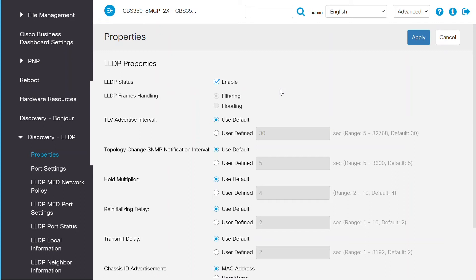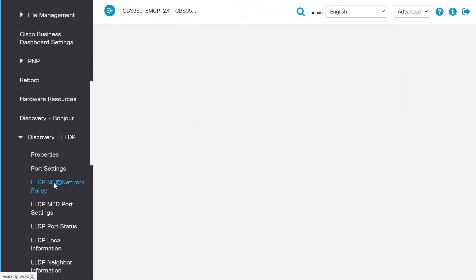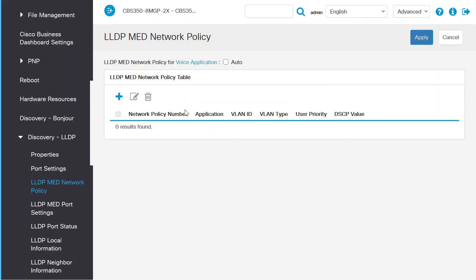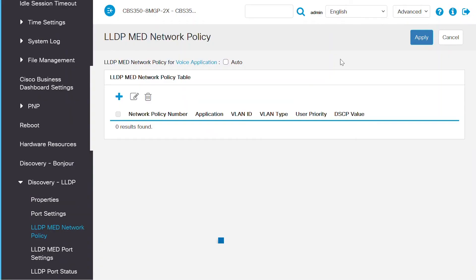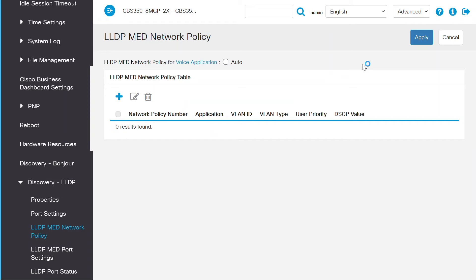Next, navigate to the LLDP MED network policy page, where you can configure settings for real-time applications, including voice and video. A couple of points here going forward. If a network policy is configured, it can be included in the outgoing LLDP packets to attached LLDP media endpoint device. The media endpoint device must send its traffic as specified in the network policy it receives.